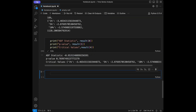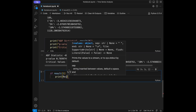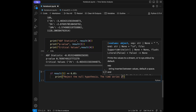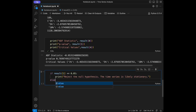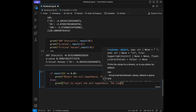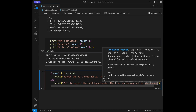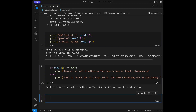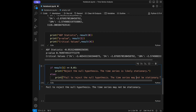To interpret the results: if the p-value (result[1]) is less than or equal to 0.05, we print 'Reject the null hypothesis — the time series is likely stationary.' Otherwise, we print 'Failed to reject the null hypothesis — the time series may not be stationary.' When we run this, we see that we failed to reject the null hypothesis, meaning the time series may not be stationary.